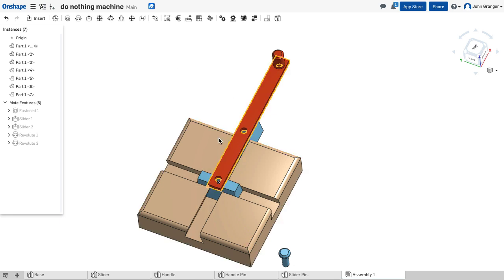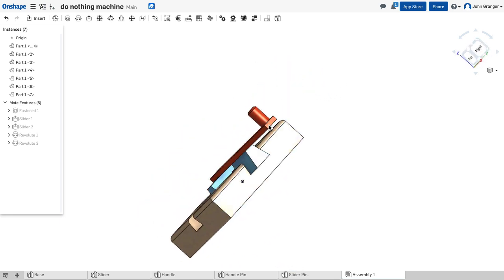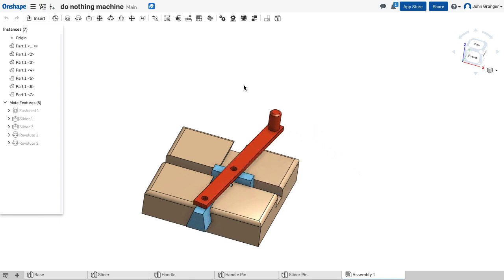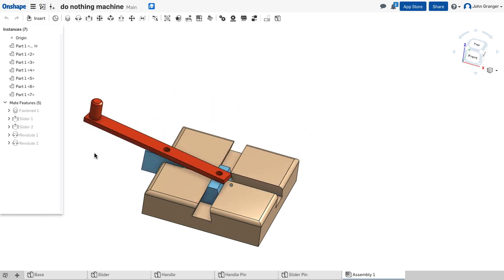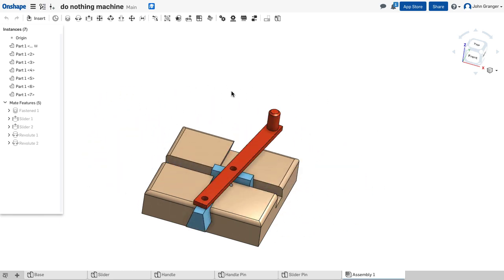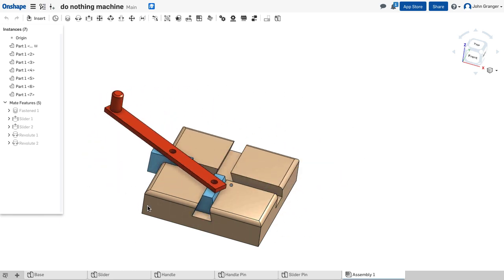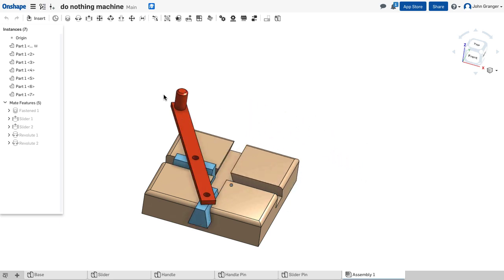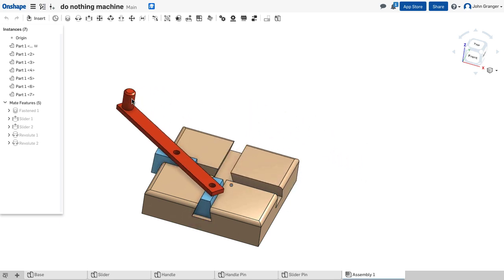Now with those two connected on a revolute, I should be able to grab a hold of the handle and start to move that around and see that they actually will slide in the groove as we revolve.